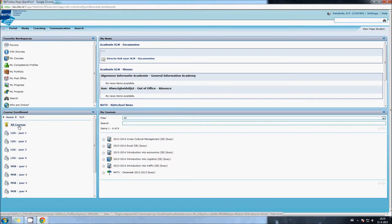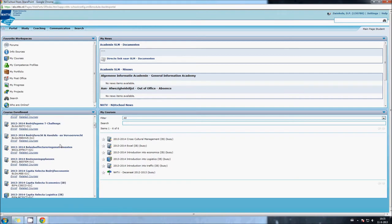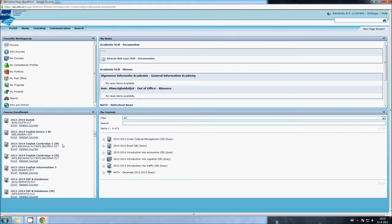Go to All Courses and find the course you want to enroll in. In my case, English, for instance.